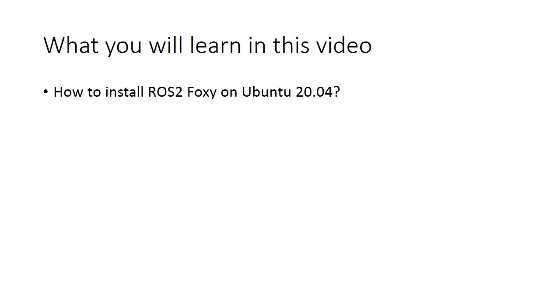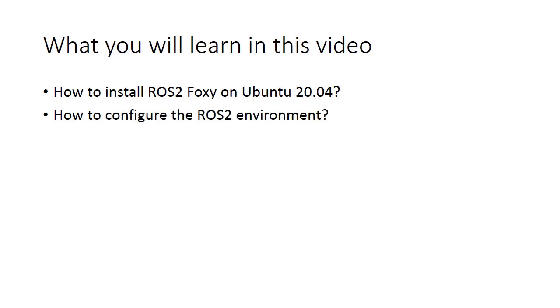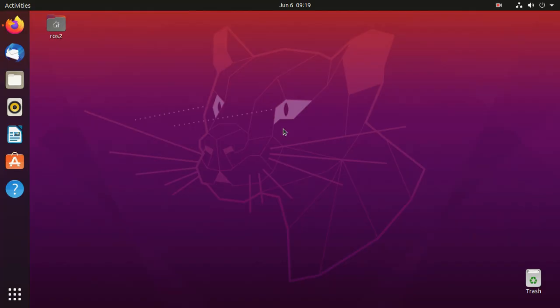Hi, in this video you will learn how to install ROS 2 Foxy on Ubuntu 20.04. After installation, we will configure the ROS 2 environment and then we will try out some examples.